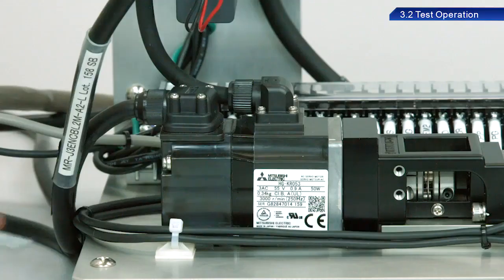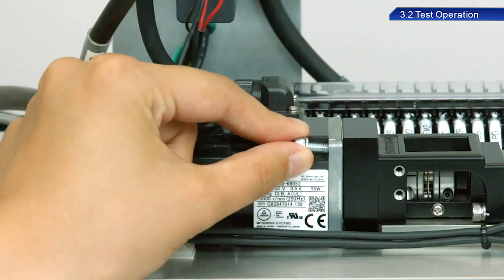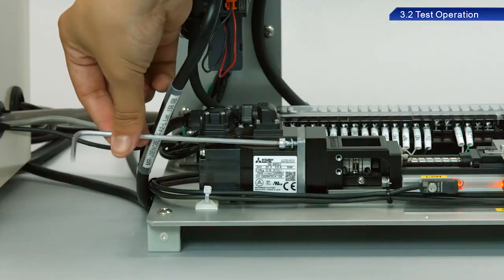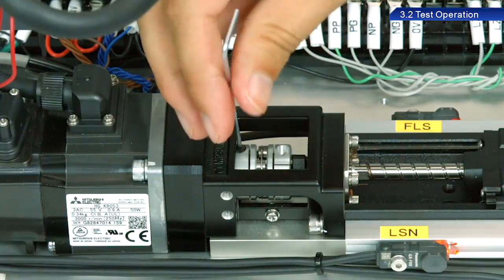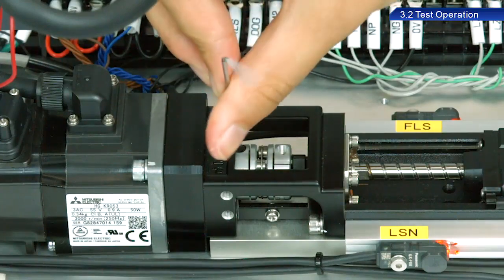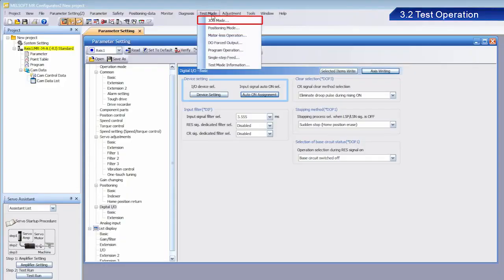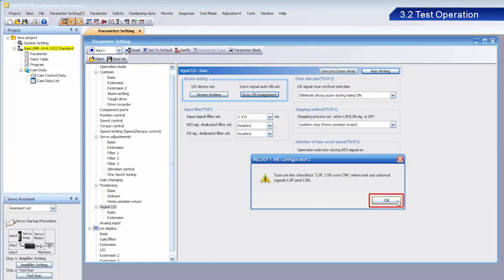After confirming motor operation, connect the servo motor to the ball screw and run a test operation. From test mode, select jog mode. Once the dialog box appears, click OK.